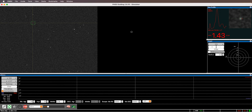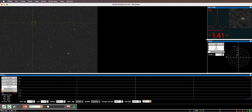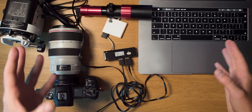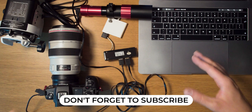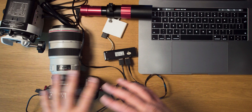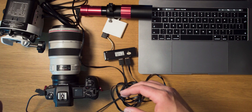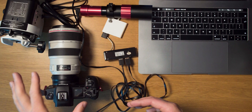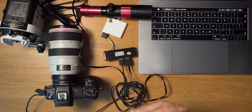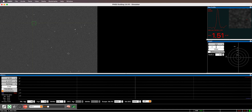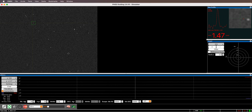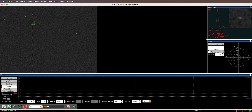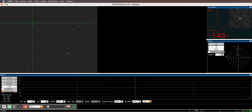PHD2 will run a calibration to figure out where it's at, then automatically start guiding. For this to be effective, you need to polar align the mount, have it leveled, and have your target framed correctly — basically do everything you'd normally do before taking exposures, then start autoguiding. Once guiding is on, ideally don't touch your equipment as it will throw off the guiding.